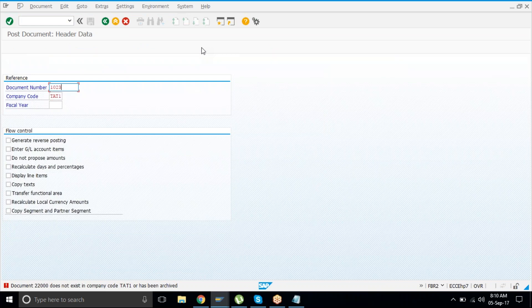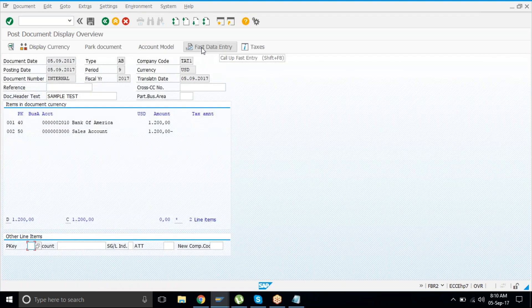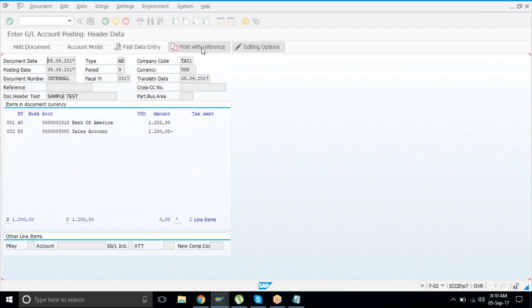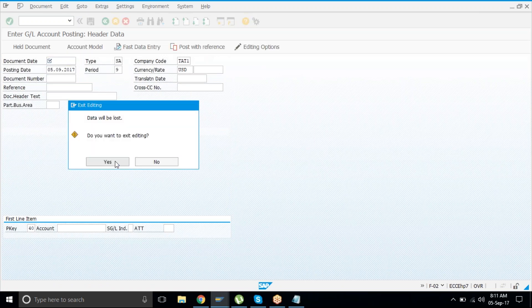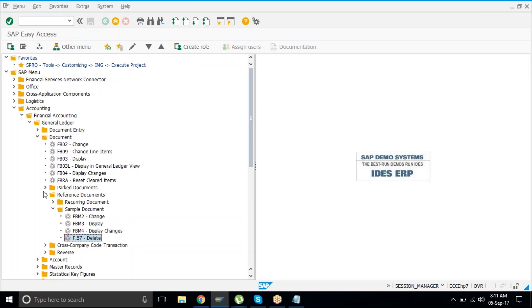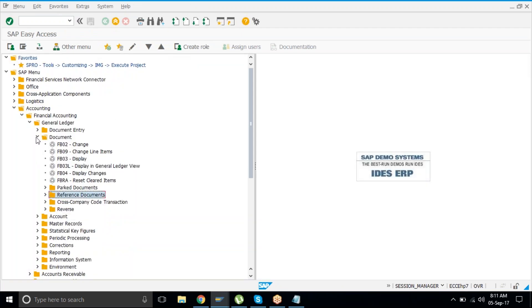Also, if you know a document number — say 1023 that you posted in the past — you can reference any document number, not just sample entries. You can reference any past document to copy it.